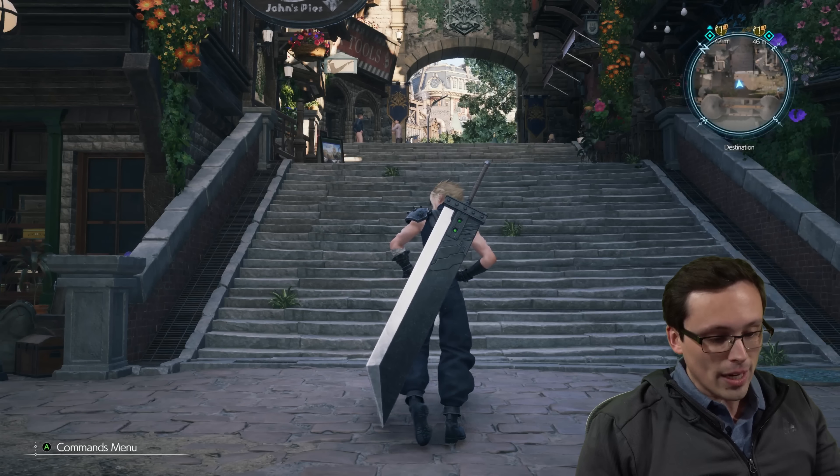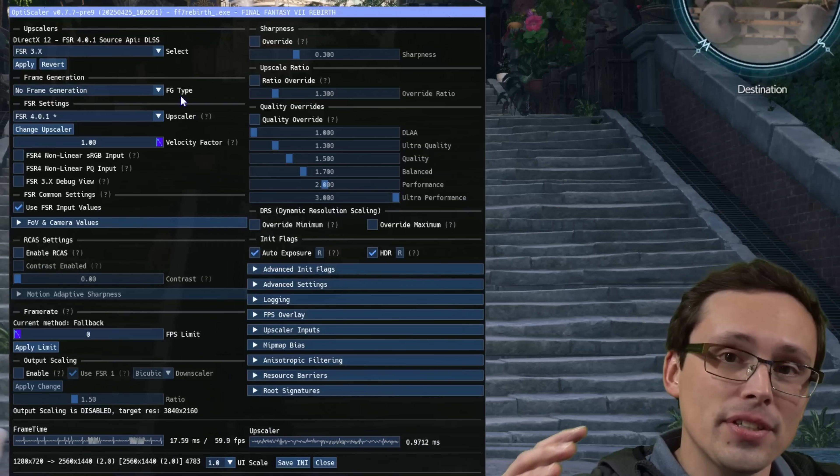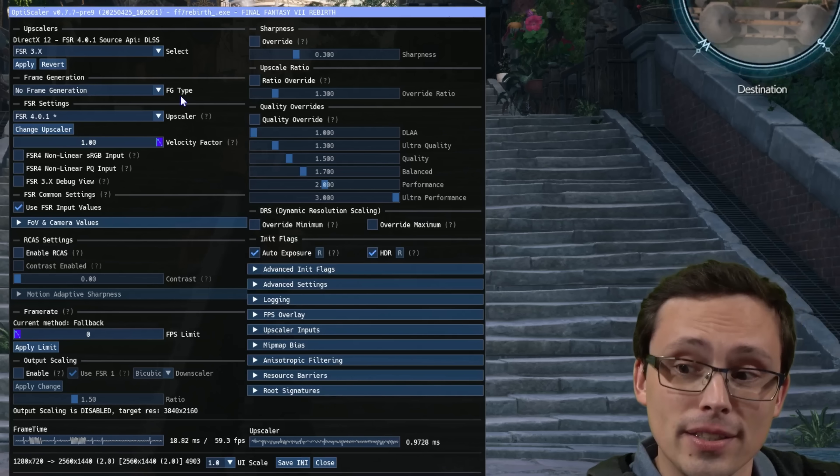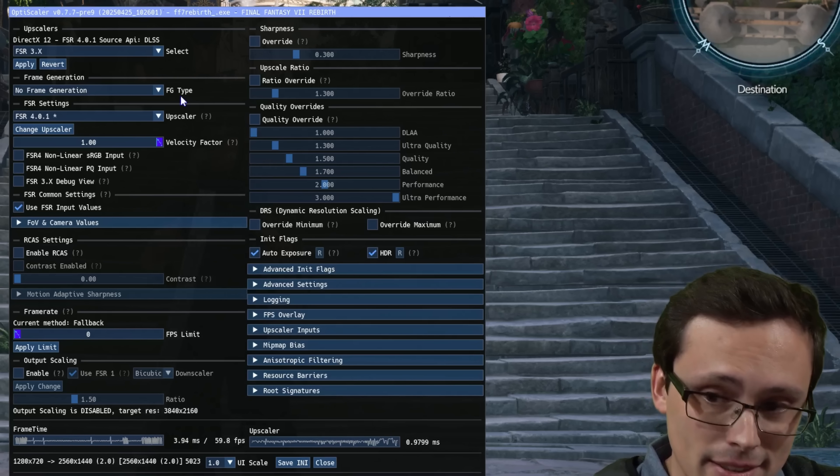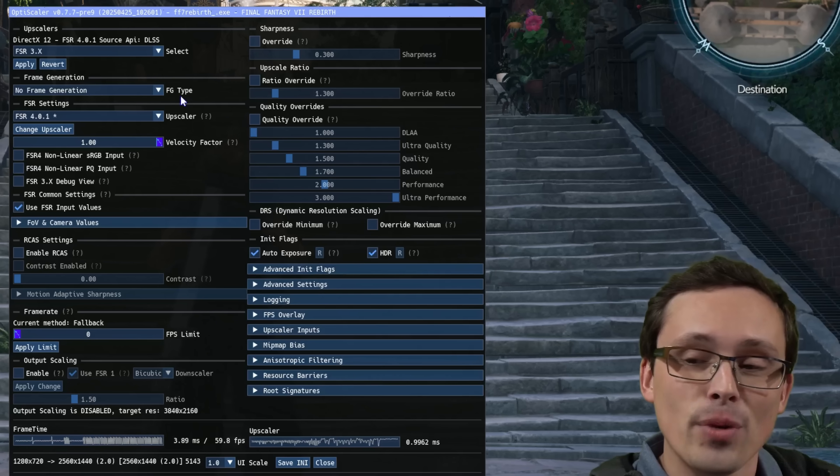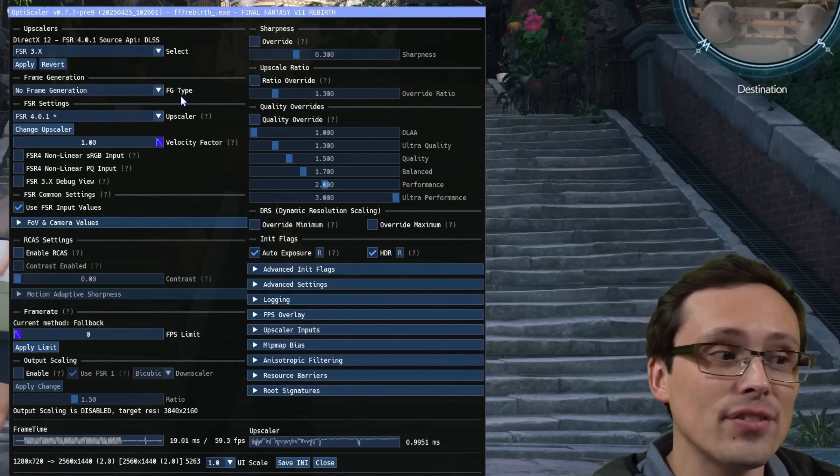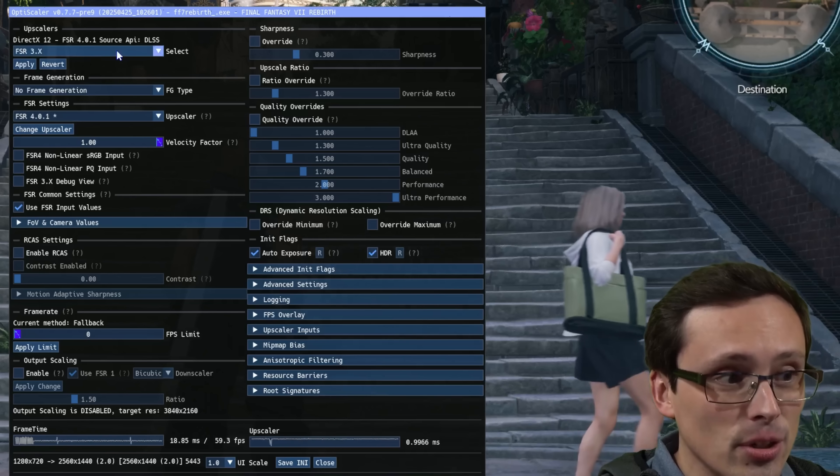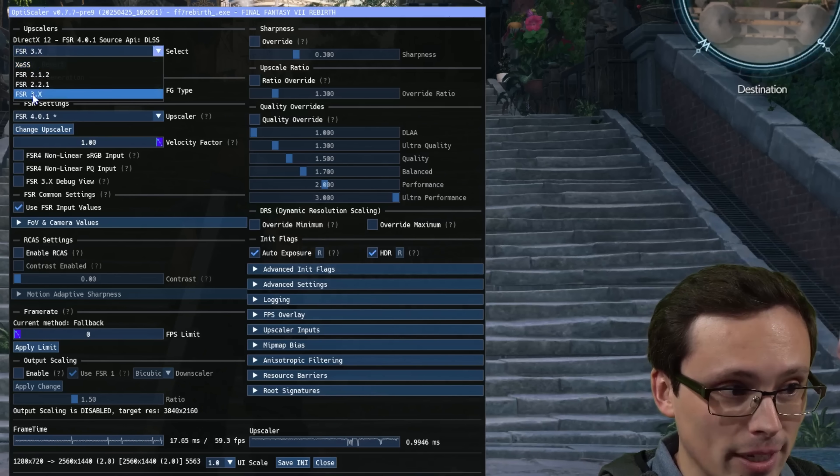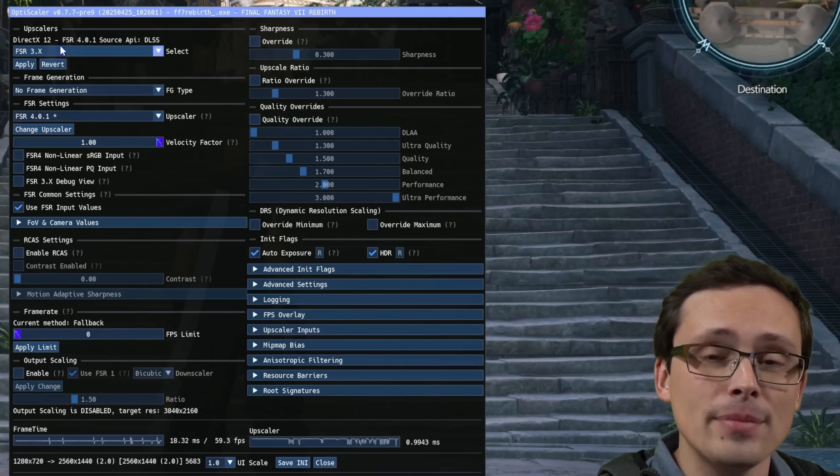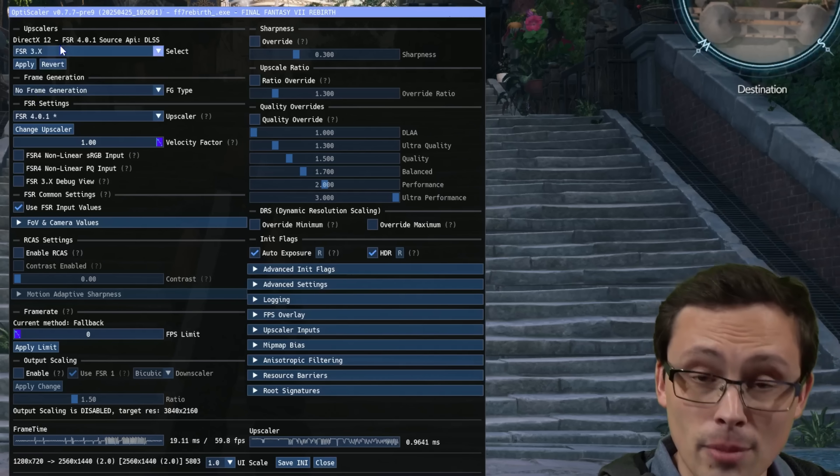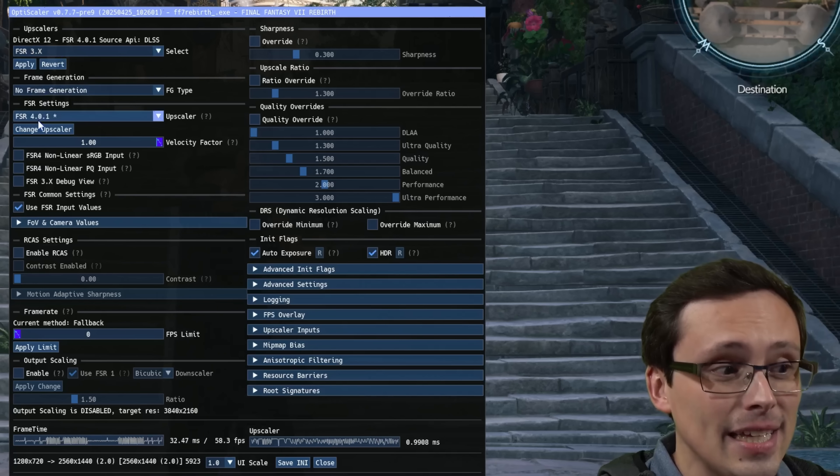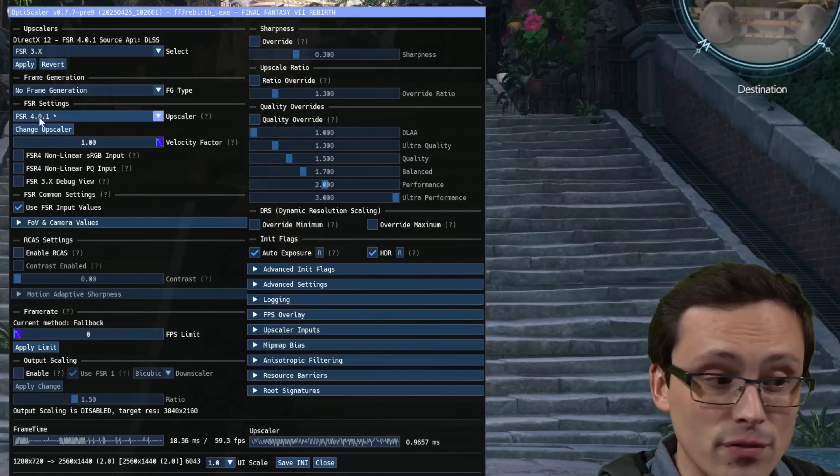But what I've done is I have intercepted the outputs that the game sends to DLSS, and it is now running them through whatever upscaler I choose. And I chose to run it through an FSR pathway. But because I'm on an AMD 9000 series card right now, I'm on a 9070 XT, I even have access to FSR 4.